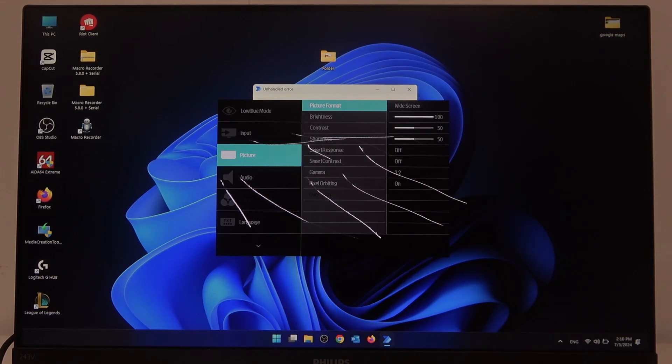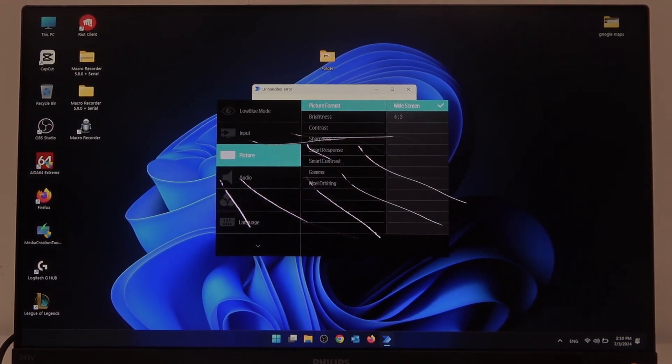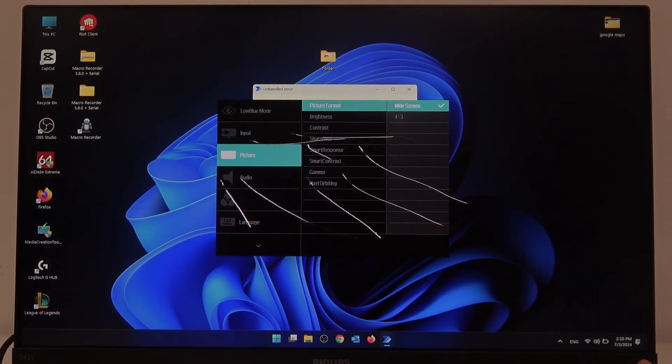The first option is picture format. We can switch between widescreen or 4 by 3.